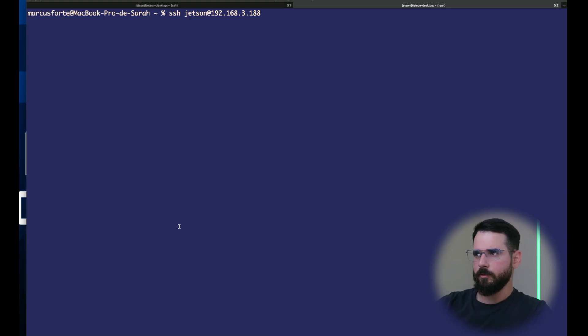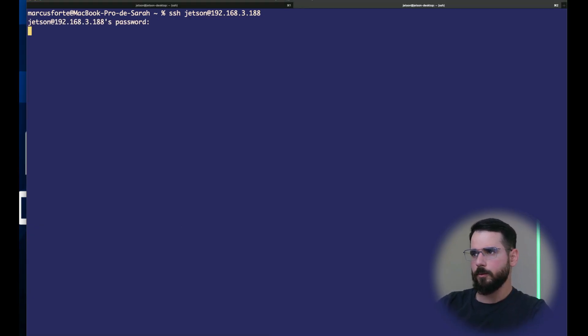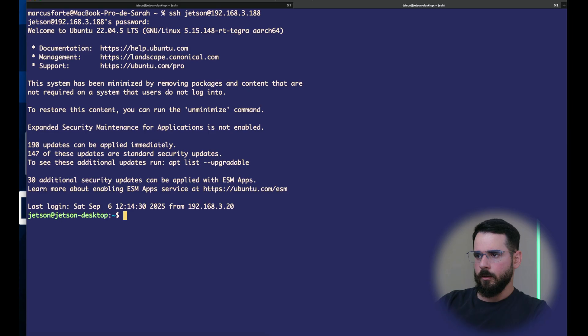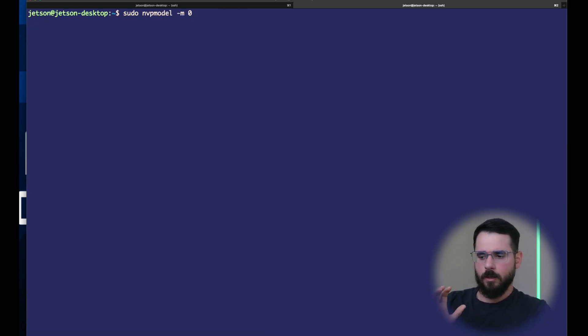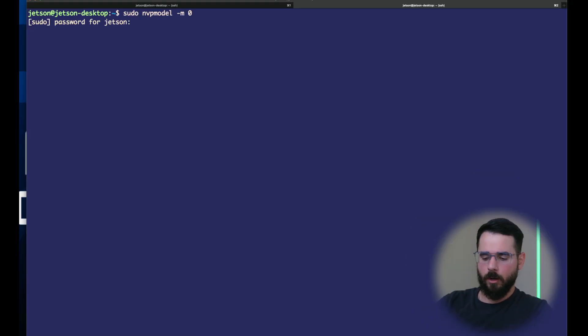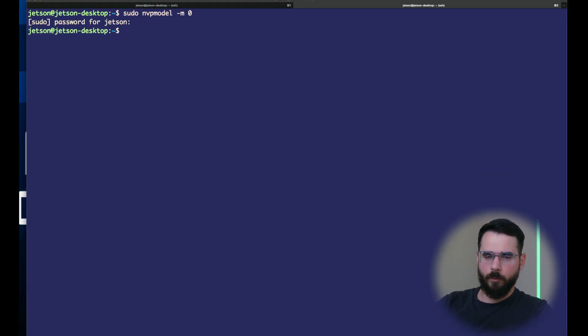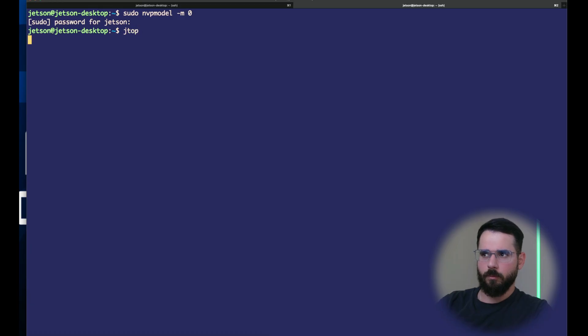Before we start, let me show you a few very useful tricks to work with your Jetson. Let me first log into the Jetson. The first command I want to show you is the NVP model. This is sort of a power usage profile. We have three different preset ones.